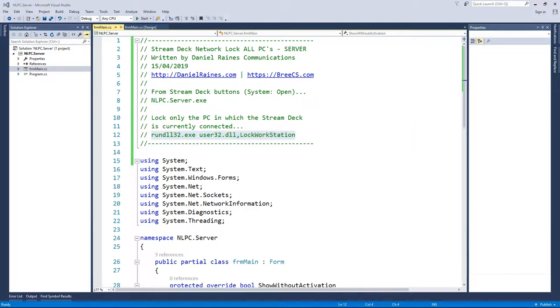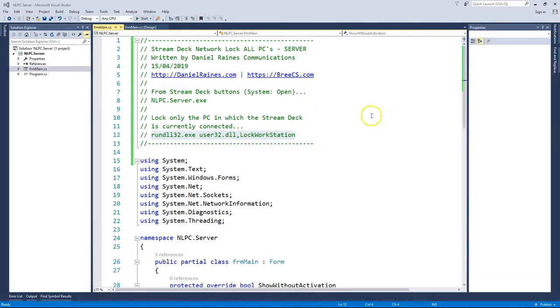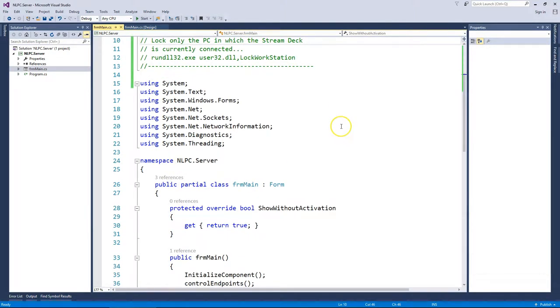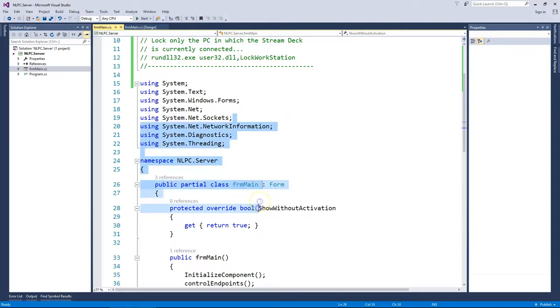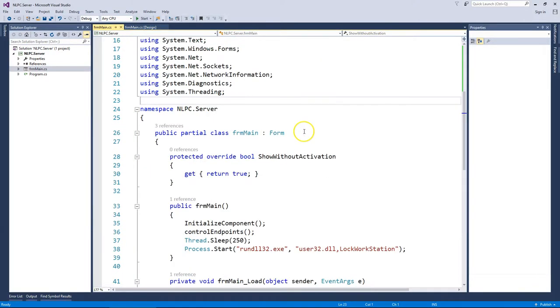And I have that also set here. But we're just going to concentrate on the lock all and show you how it works. So basically when you push the button on the Stream Deck, this program gets launched as in the server.